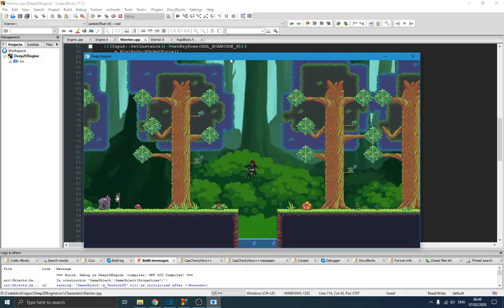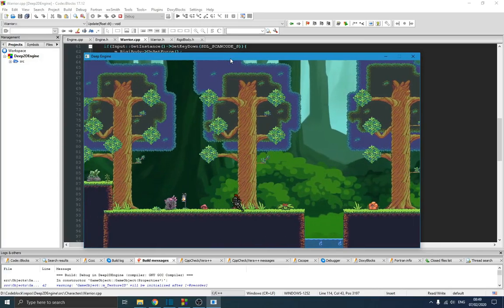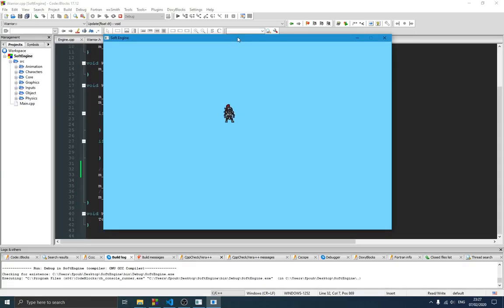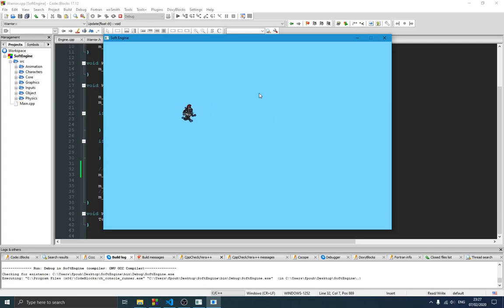Welcome guys to this new video on the game engine series. In the previous video we talked about the event handler and used our input handler class to move our player around the screen. You can see the result right here — we can simply move our player and everything is quite smooth.